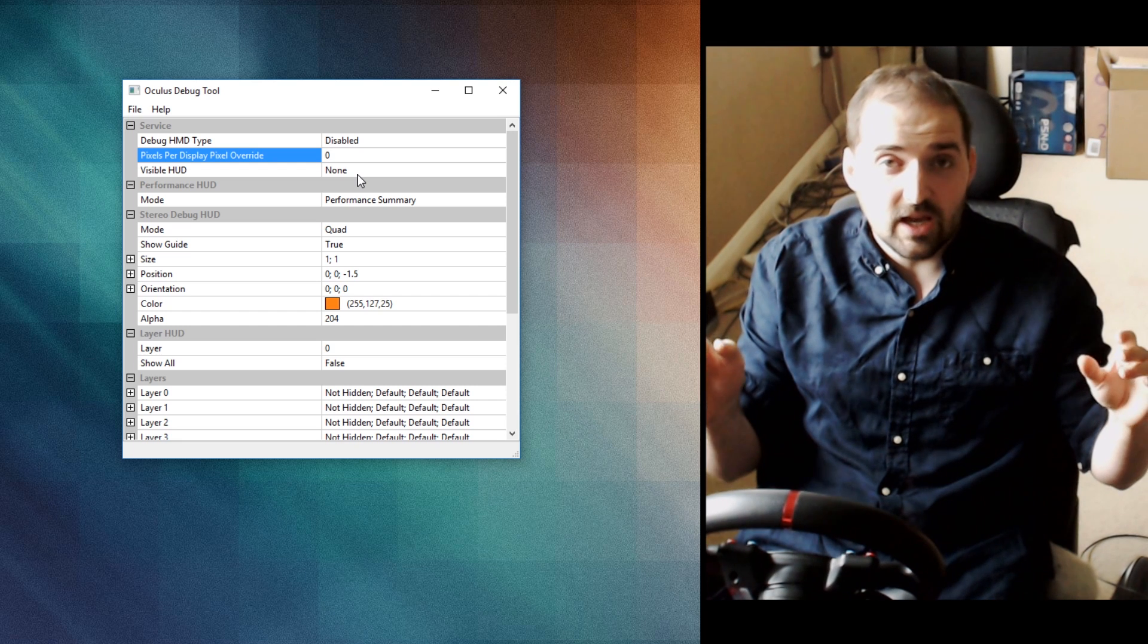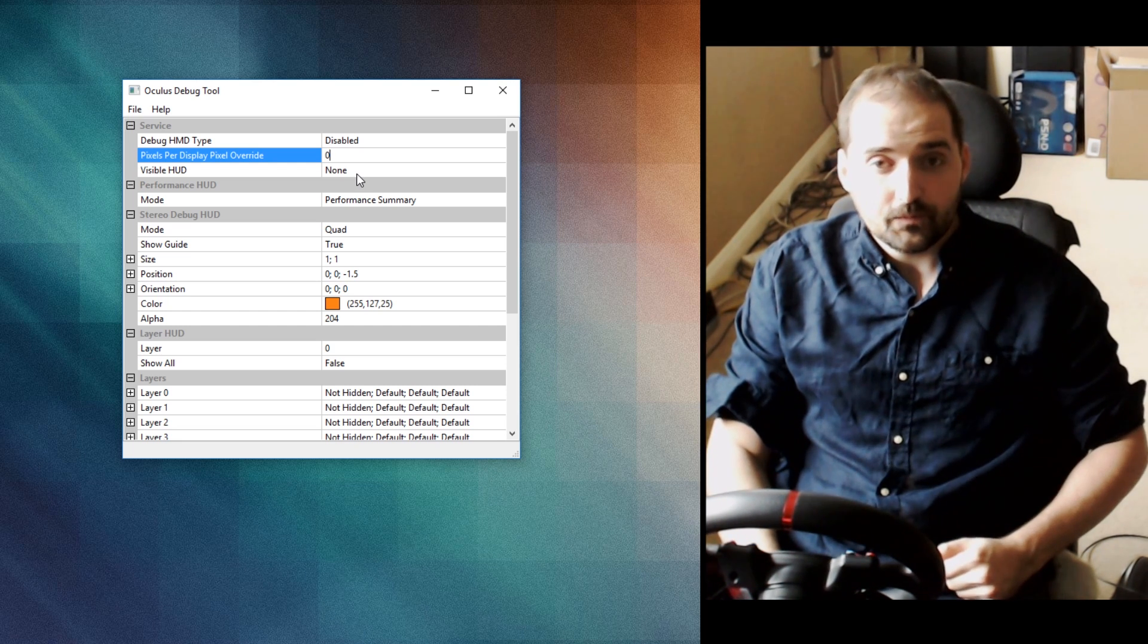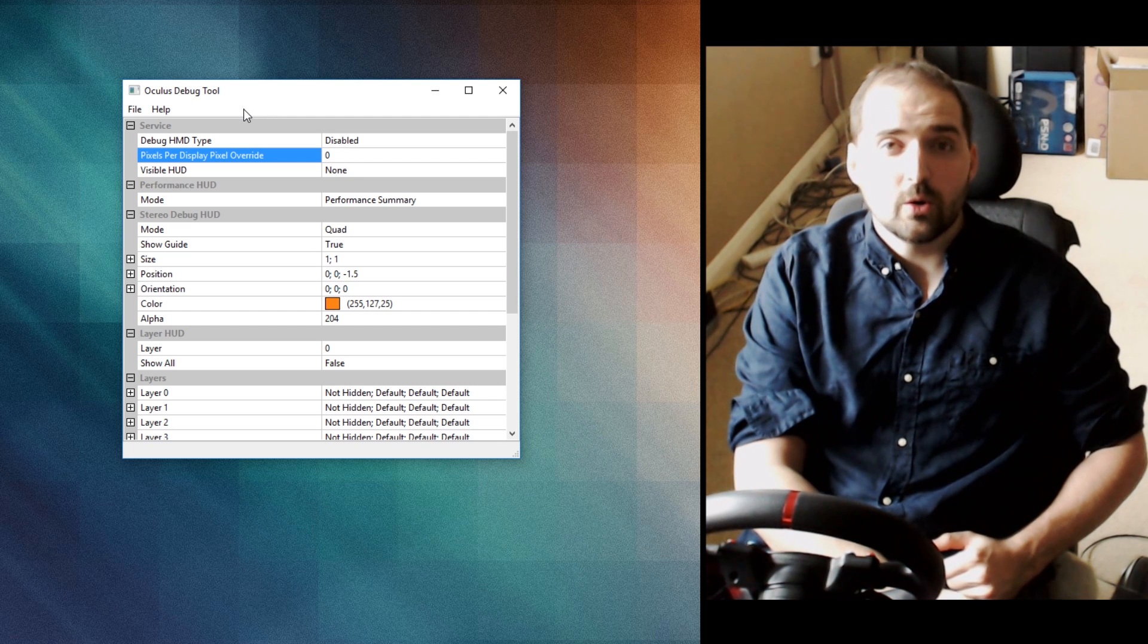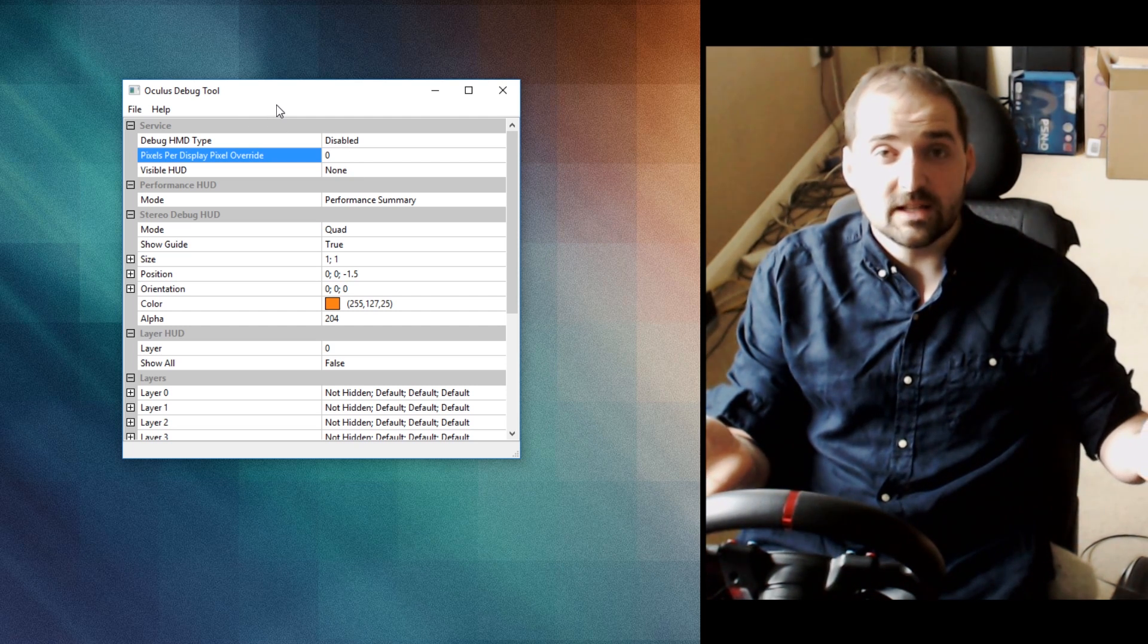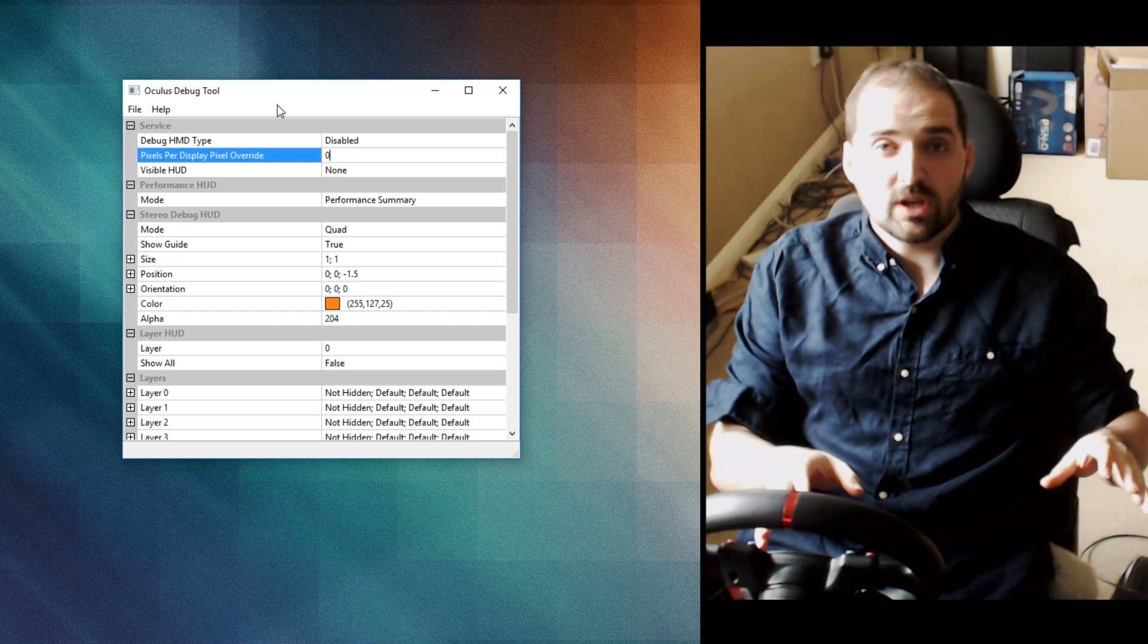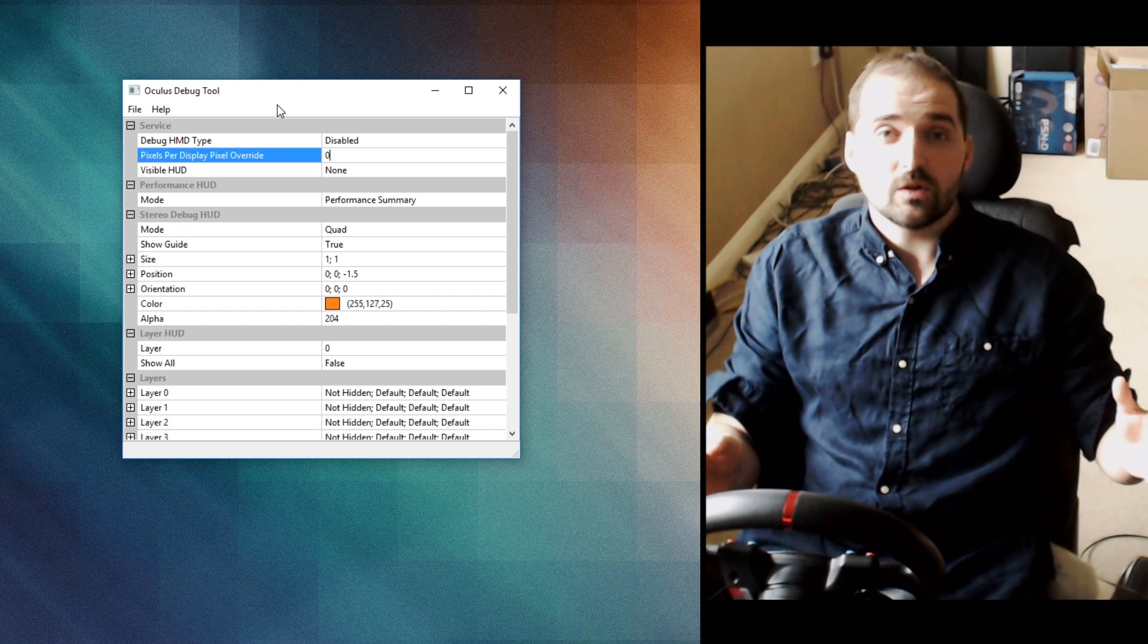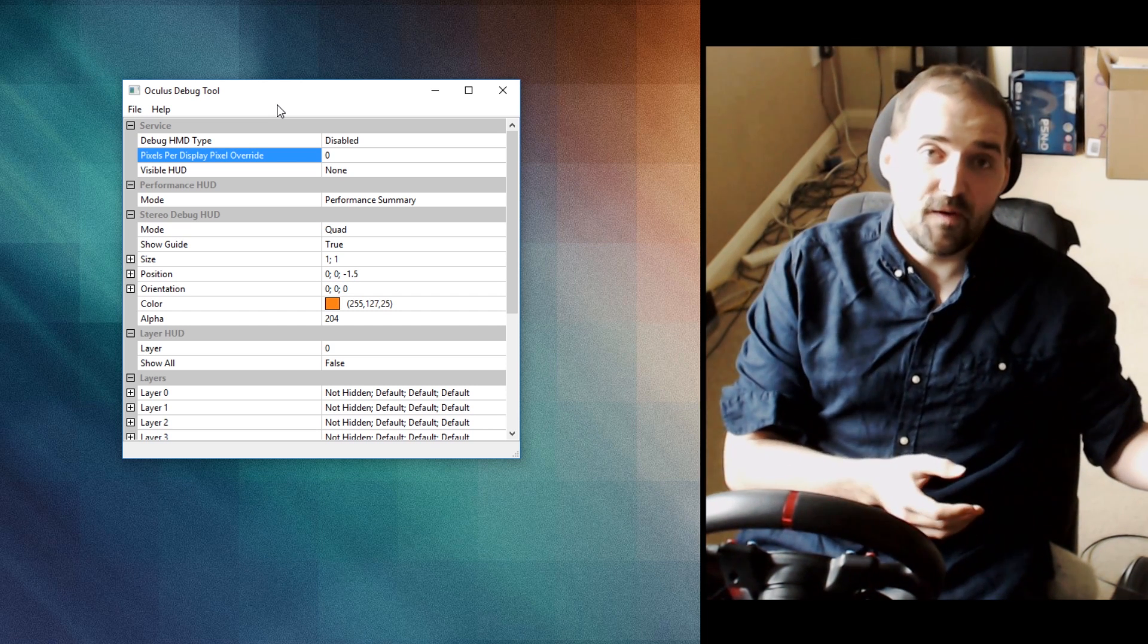So there you go—Oculus Debug Tool. I hope this helps you get better quality if you've got a faster computer. For reference, I've got an i7-7600K and a GTX 970. Fortunately, Assetto Corsa is really well optimized and could basically run on a graphics calculator.